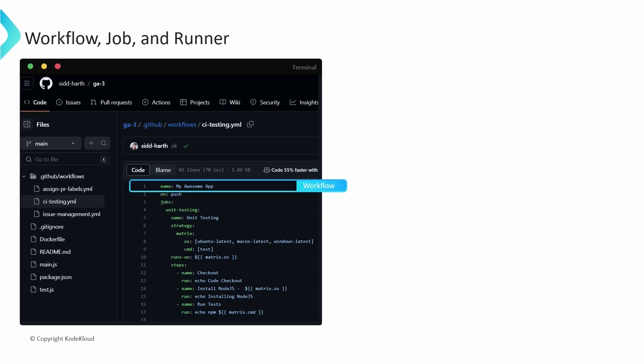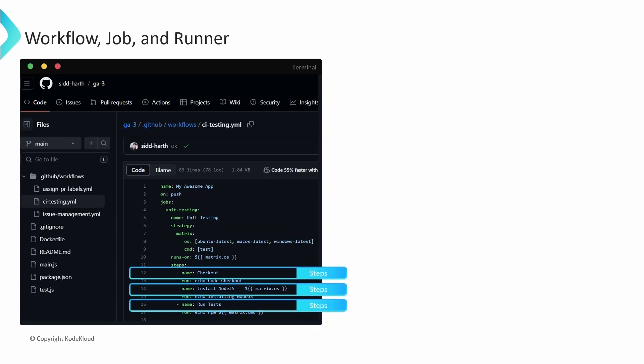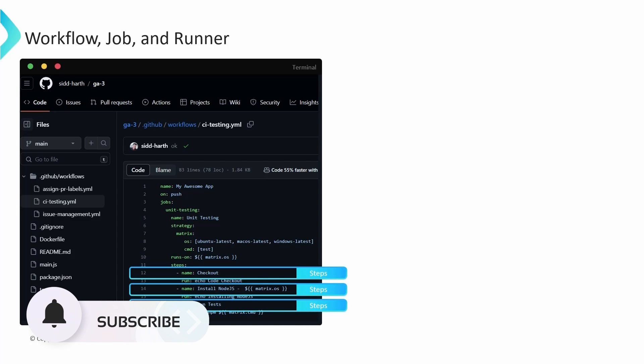Within each workflow, you define one or more jobs. A job consists of a series of individual steps which are executed on a runner. A runner is nothing but a virtual machine which is responsible for executing your workflows upon triggering. GitHub automatically provisions runners for each job based on the runs-on configuration specified at the job level.